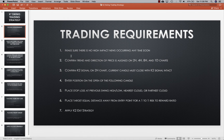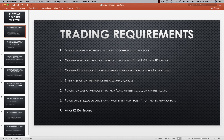For the entry requirements: first, you'll make sure that there's no high-impact news occurring anytime soon. Next, you'll confirm the trend and direction of price and make sure that it's aligned with the two-hour, four-hour, eight-hour, and daily charts. After that, you'll confirm the K2 signal on the two-hour chart, and the current candle must close with the K2 signal intact. If these three requirements are met, then you can enter a position on the open of the following candle.